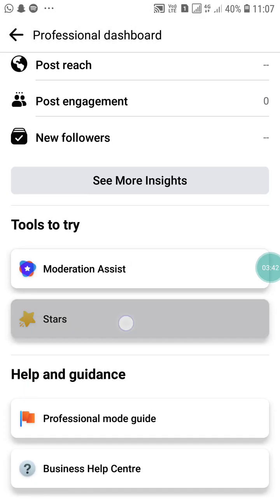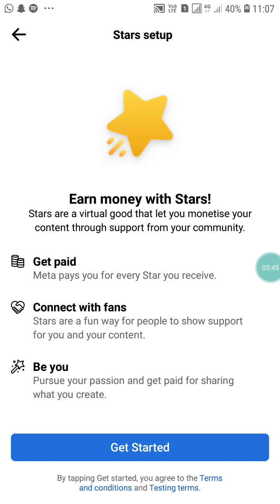Go back and here you will see the Stars option. Click on it. Here you will see 'Earn Money with Stars.' Stars are a virtual good that let you monetize your content through support from your community. When your viewers are interested in your post and like it, they can give you stars, and in the form of stars you will receive money in your account. Meta pays you for every star you receive. Stars are a fun way for viewers to show support, and you get paid for sharing what you create.